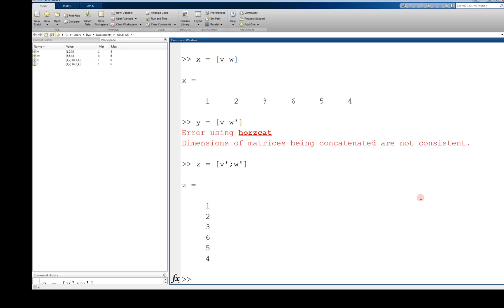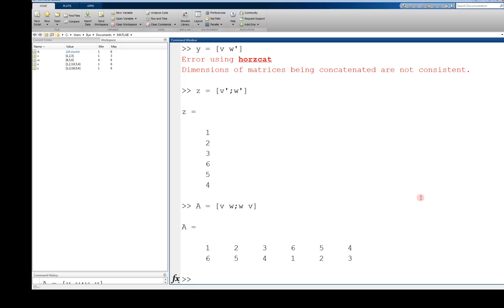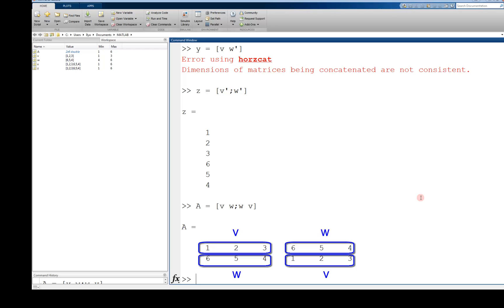Just as you can concatenate scalars into a matrix by using a combination of spaces and commas for row spacing and semicolon for column spacing, so can you do the same for any appropriate entries. For example, a equals v space w semicolon w space v creates a single two by six matrix. Again, this is only valid if the dimensions of the elements you are trying to concatenate are consistent.